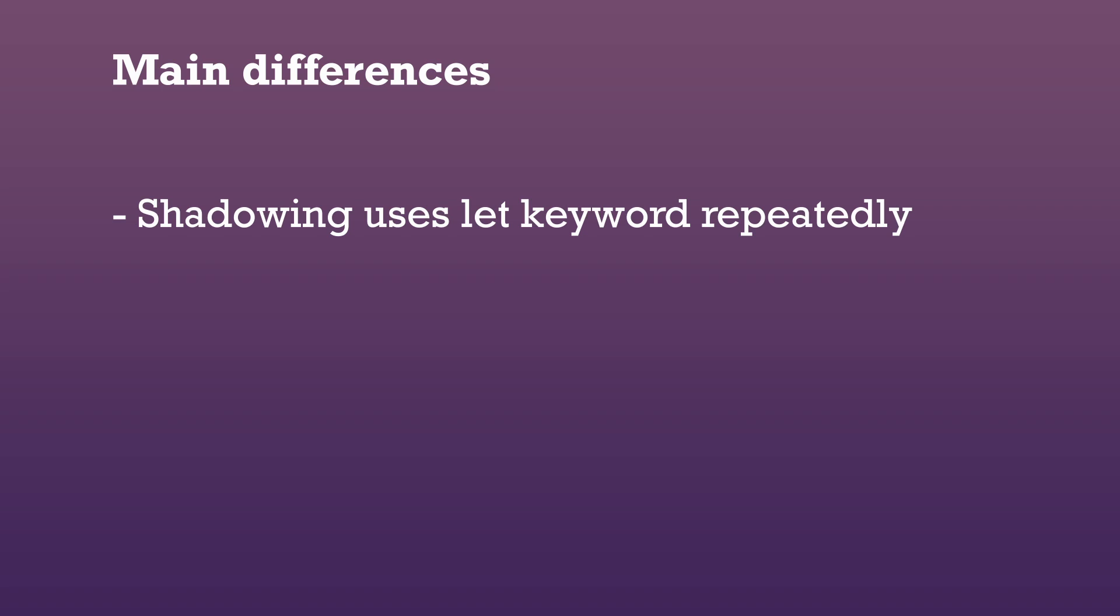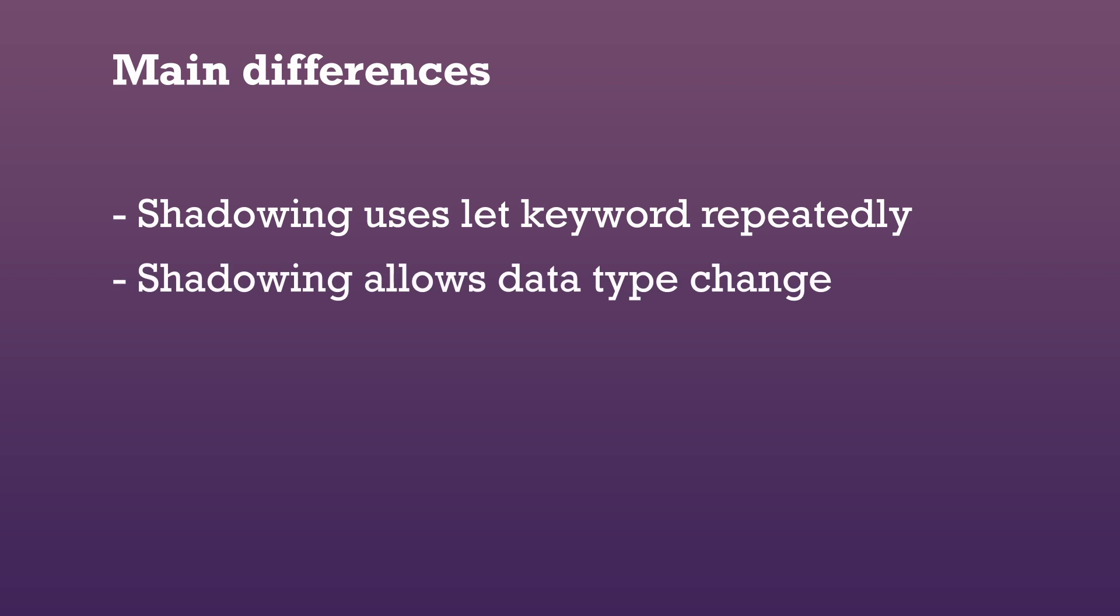With shadowing we are essentially creating a new variable which means that we are able to change the data type of its value while reusing the same name. This is not possible with the mut keyword.